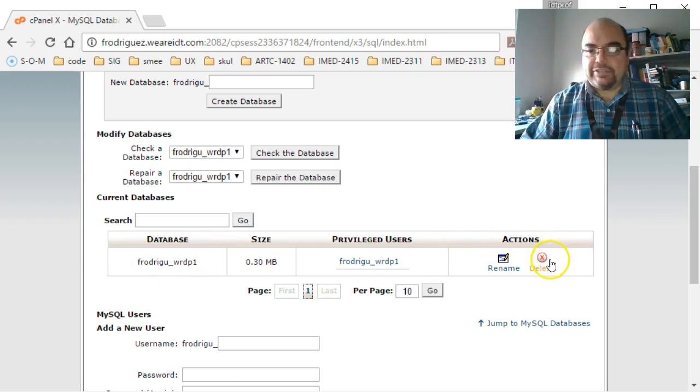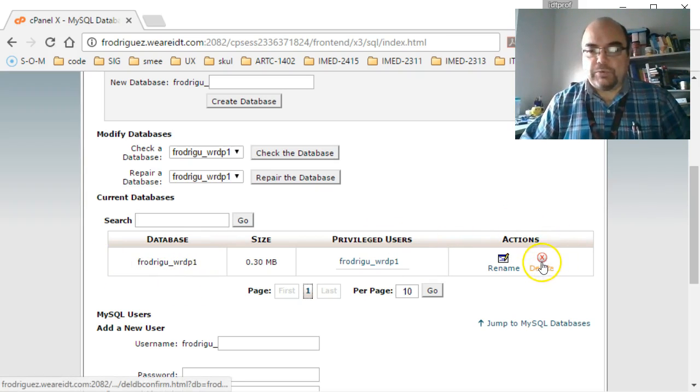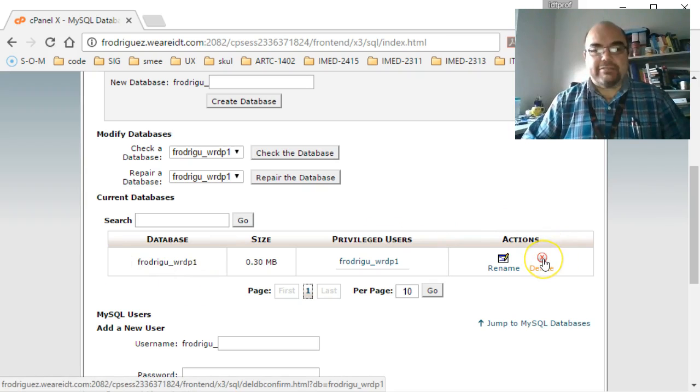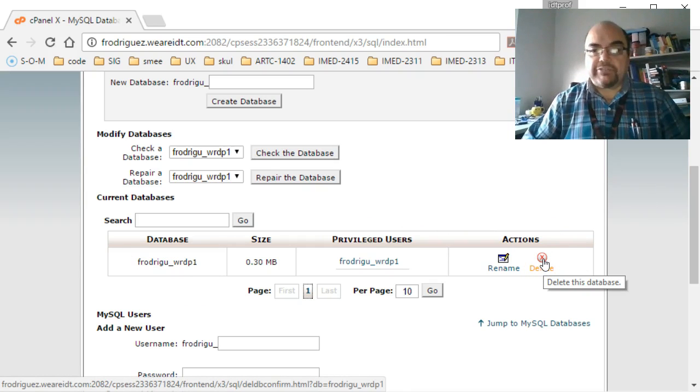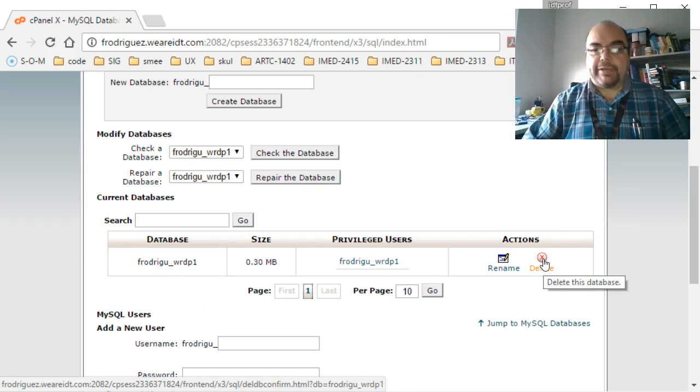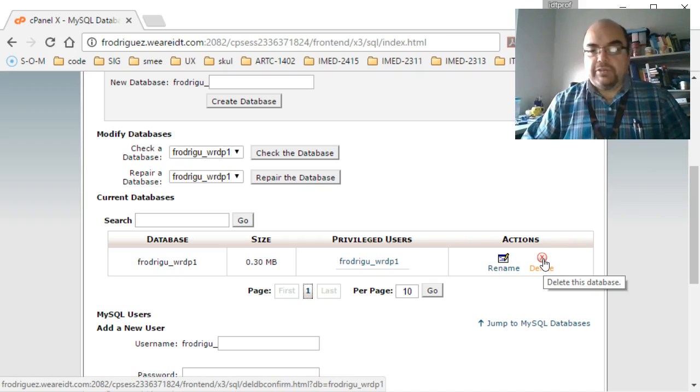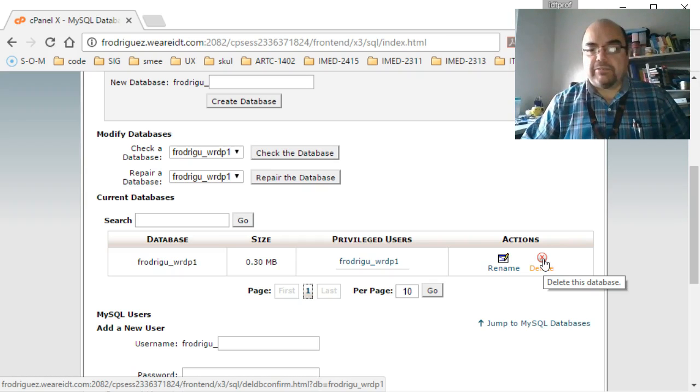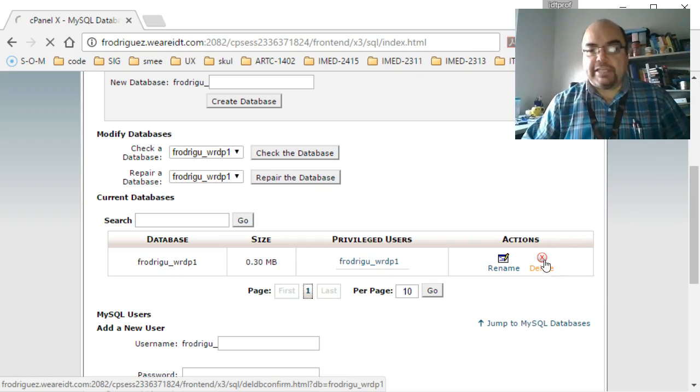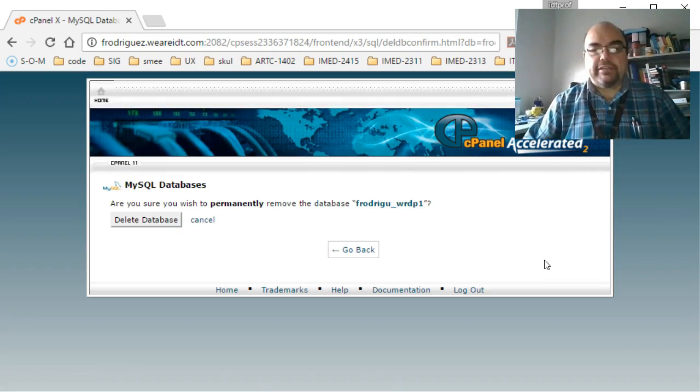Currently, if you delete this database, that's it. It's done. It's gone. There's no backup. There's no way of getting it back. You would have to rebuild it completely. So I'm certain that I want to delete it. I'll click on that.